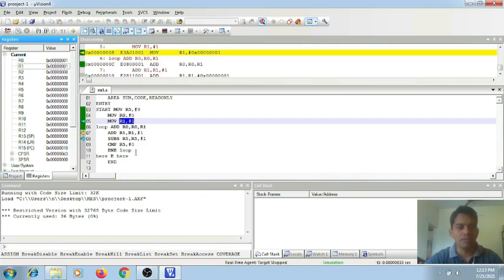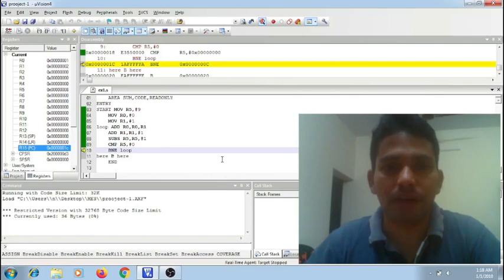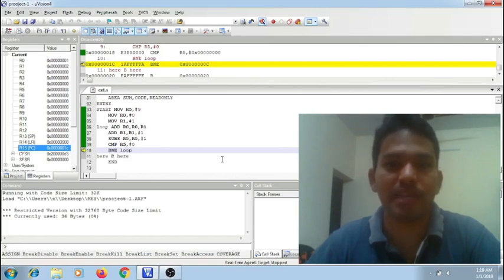This is how you can simulate an assembly language program. More about writing assembly language and a particular program to solve a problem will be seen in the next video. So guys, if you have any questions, leave them in the comment section below. If you like this video, please do like and subscribe to my channel for more video updates. Thank you.